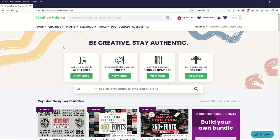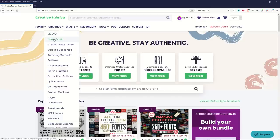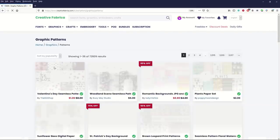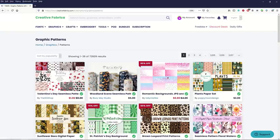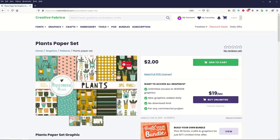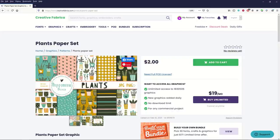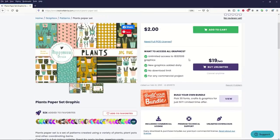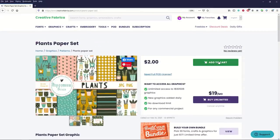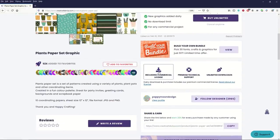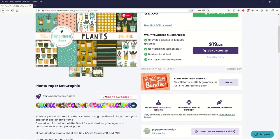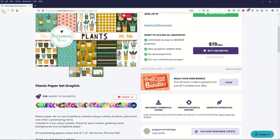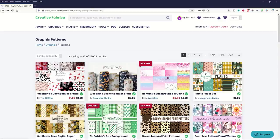One of the things that I really like on this site is if I go to graphics and then I go into patterns, if I don't want to buy it today what I can do is I can favorite it. There's a little heart icon that comes up and it shows you how many people have favorited it. Let's say you want this plants paper set. You're looking at this, it's got a bunch of different papers. You can buy it if you want, it's two dollars, or you can buy the unlimited number which includes a commercial license. If you just wanted to favorite you could click add to favorites. When you're back in the main screen you could also add it as well. Valentine's Day seamless patterns, favorite. Woodland seams, favorite. There's lots of different ways you can use this site.